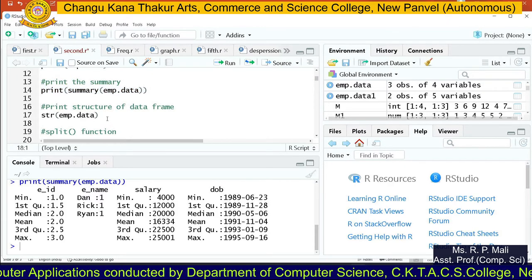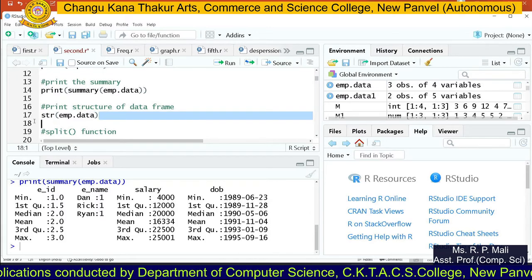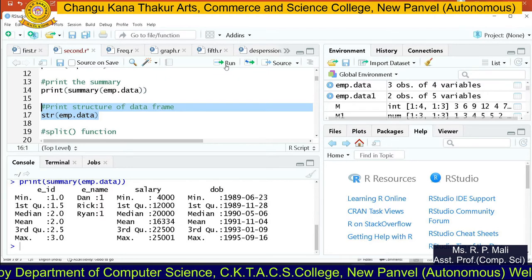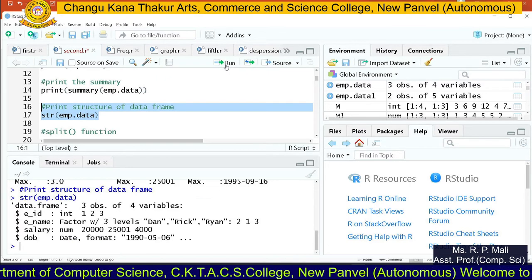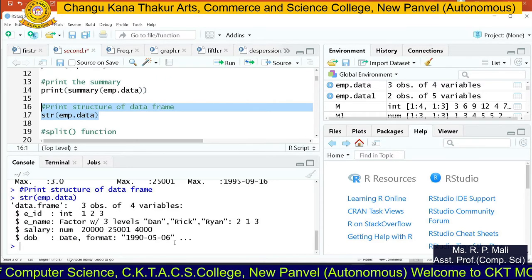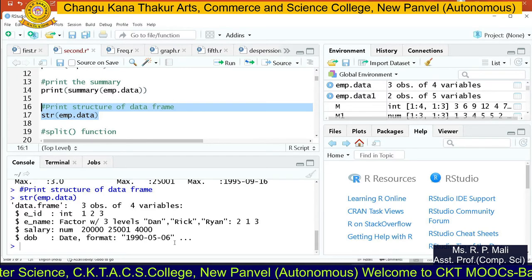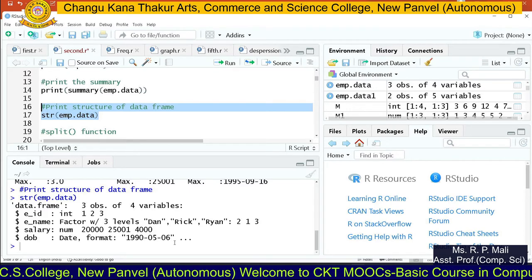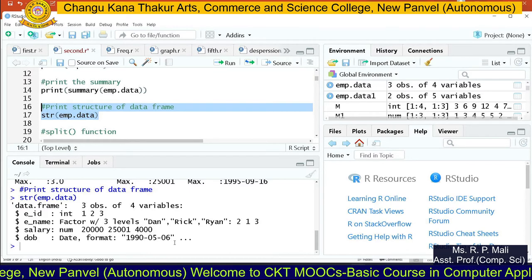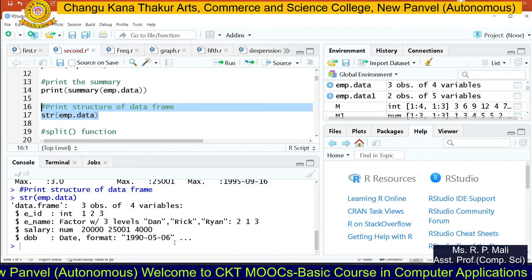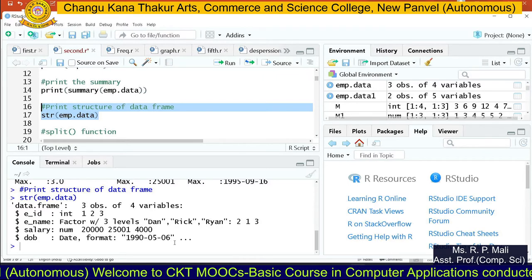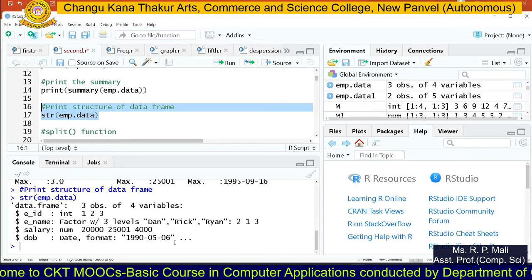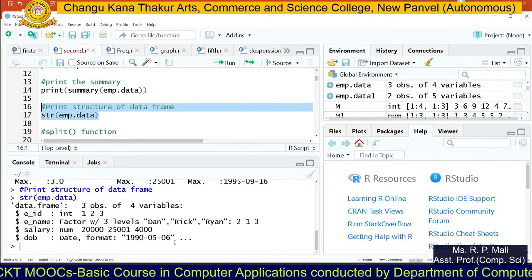If you want to find the structure of the data frame, you can use the str() function, which returns the structure of the data frame. In the structure output, you can see how many observations there are — that is, how many rows — and how many variables there are — that is, how many columns — as well as what type of data is stored in each specific column.